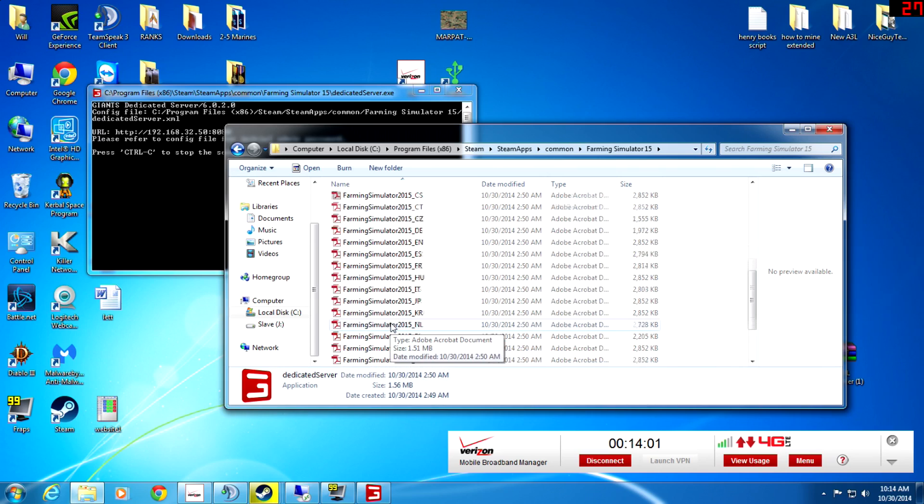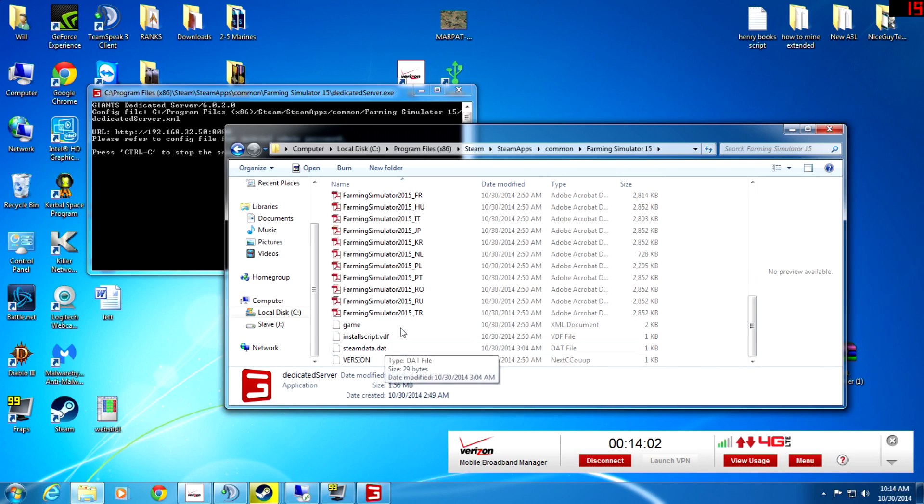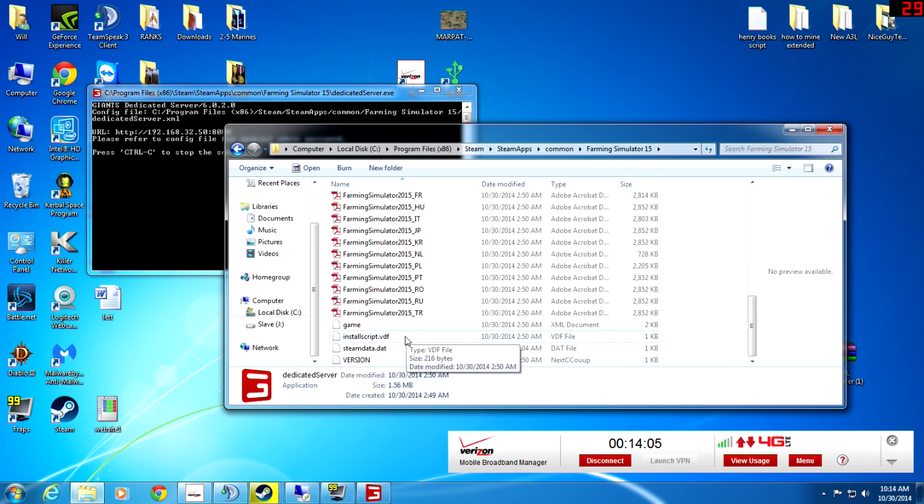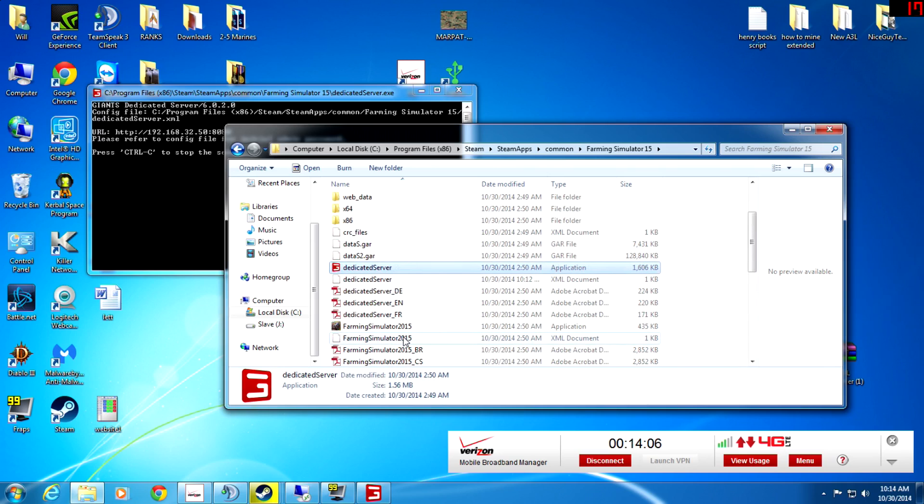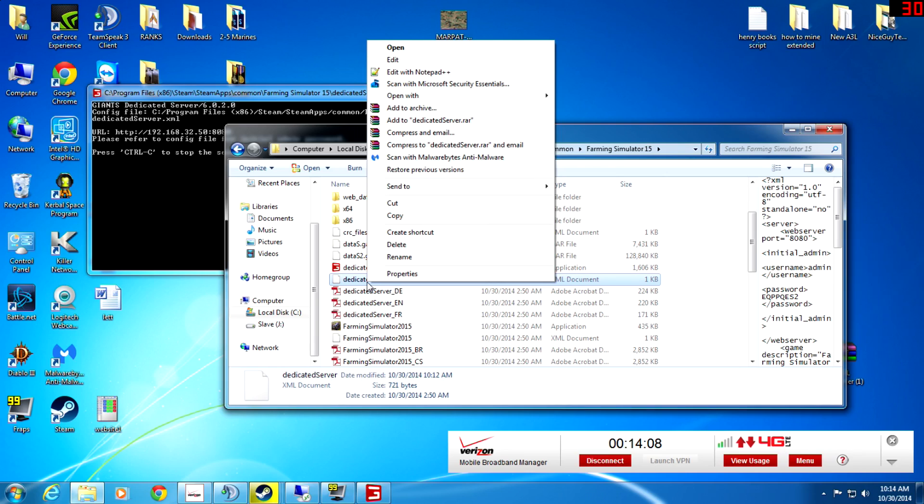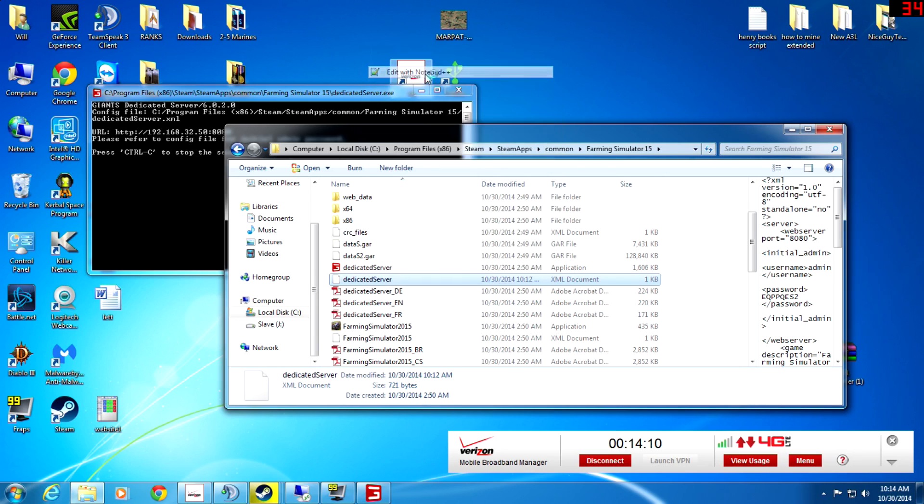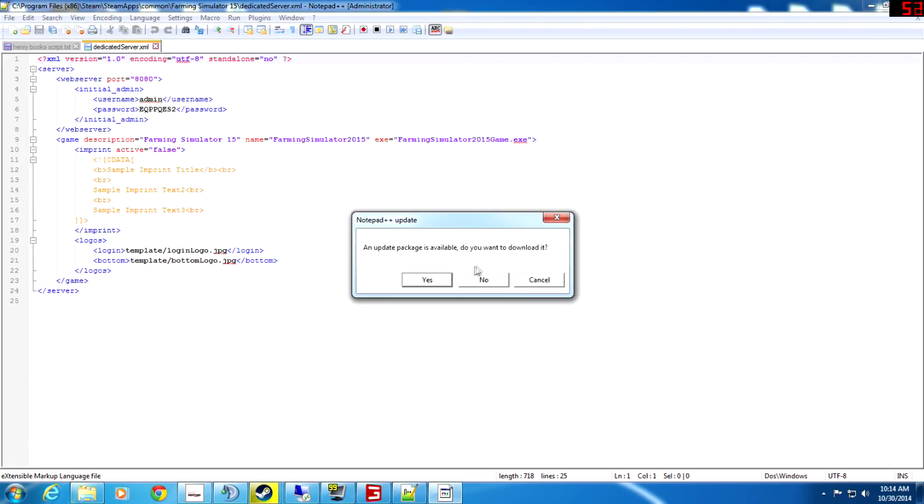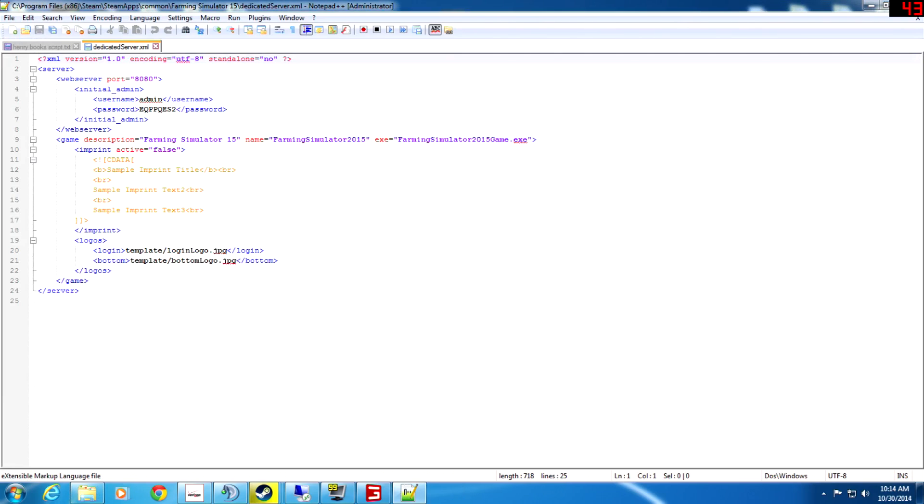There you go. What you're going to want to do after that is you're going to want to go down here to dedicated server XML. You open it up with Notepad and you can see that there's the password right here.